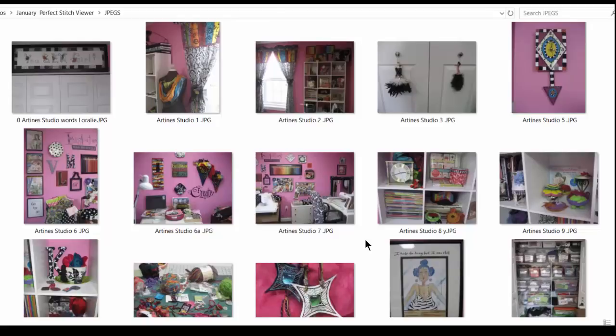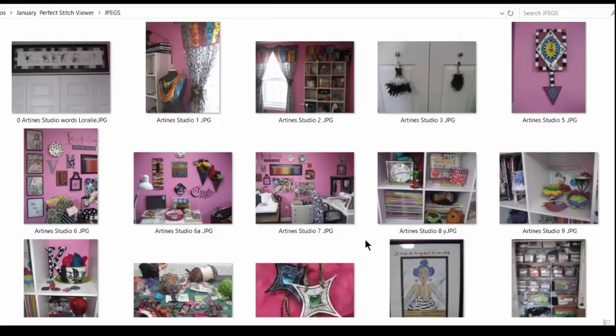And then through the newer versions of Windows, and there were many, we can also see other images like PNGs, GIFs, or TIFs. With Perfect Stitch Viewer, you can see your embroidery designs just like you see these photos.